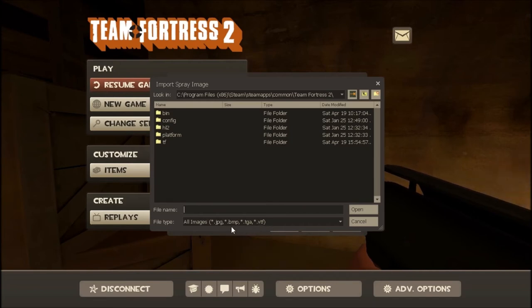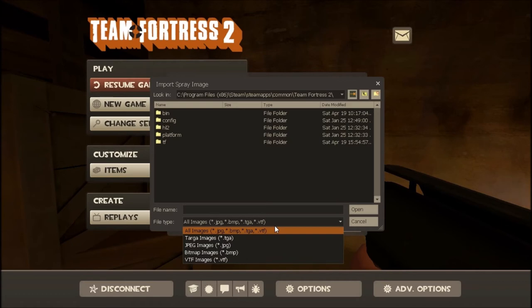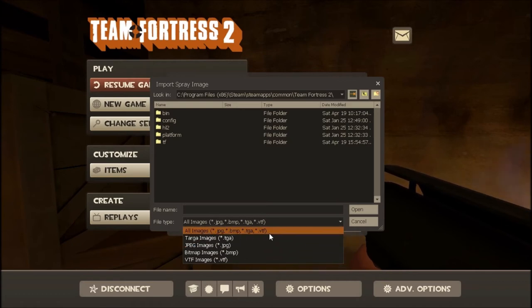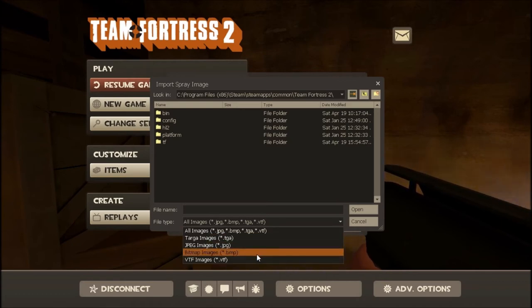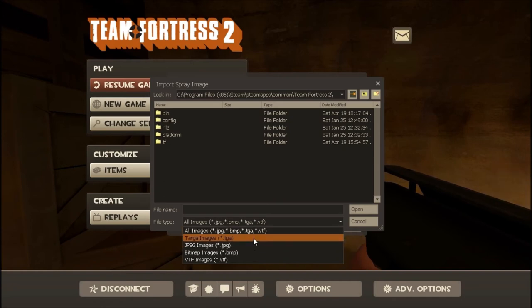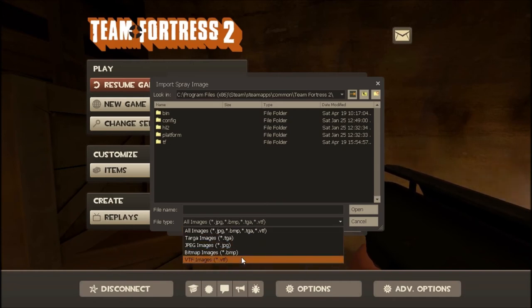I don't even know what some of them are. All I know is JPEG. Oh okay, look at that. They're bitmap, JPEG, Targa, and VTF. So there you go, that's what it accepts.